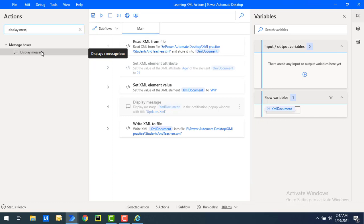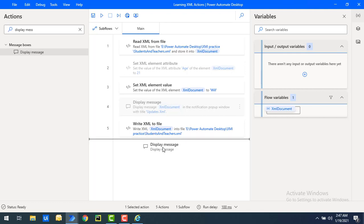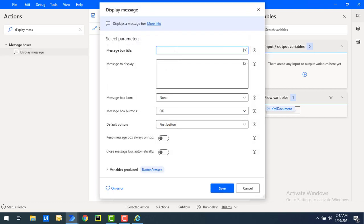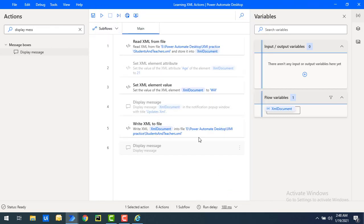To verify that the flow executed successfully, I'll add a Display Message action onto the workspace. I'll set the message box title to 'Flow' and the message to display as 'Successful', then click Save.